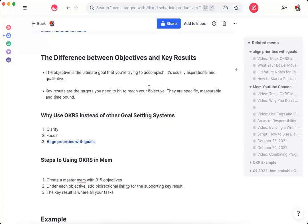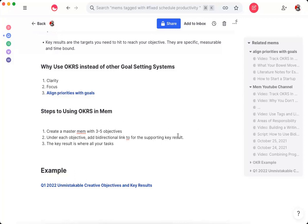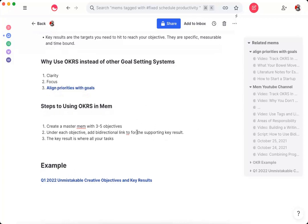What are the steps to doing this inside of Mem? There's three main steps to doing this inside of Mem. And I'll actually show you an example here in just a second. The first is to create one Mem, what I call the master Mem, with your three to five objectives for the quarter. And then under each objective, you're going to add a series of key results and bi-directional links for that supporting key result. And then the key result is going to be where all your tasks end up living.